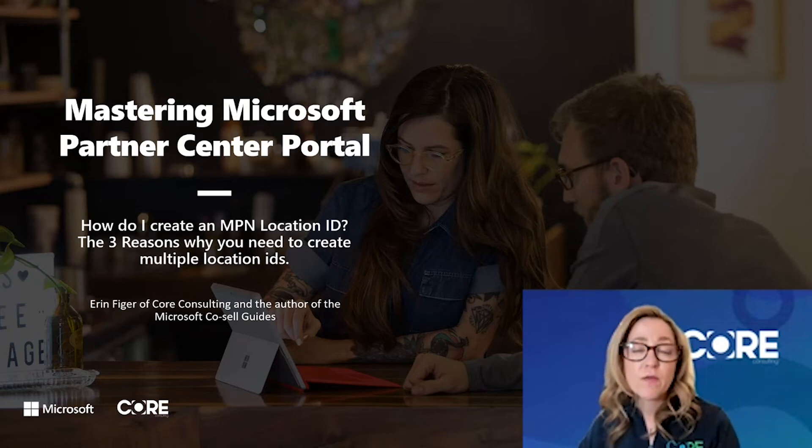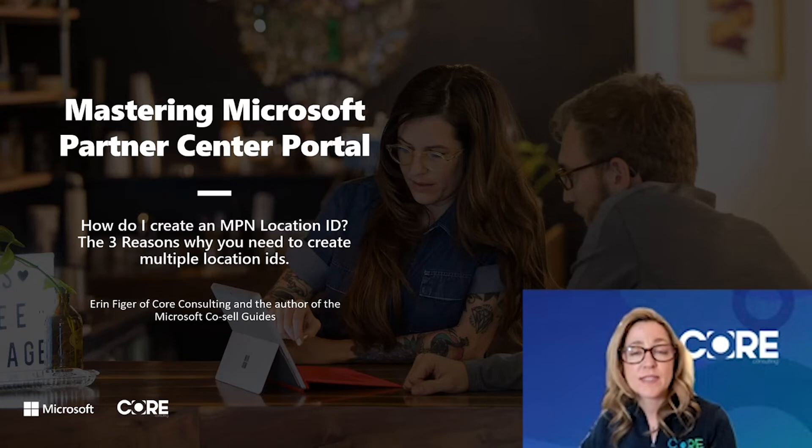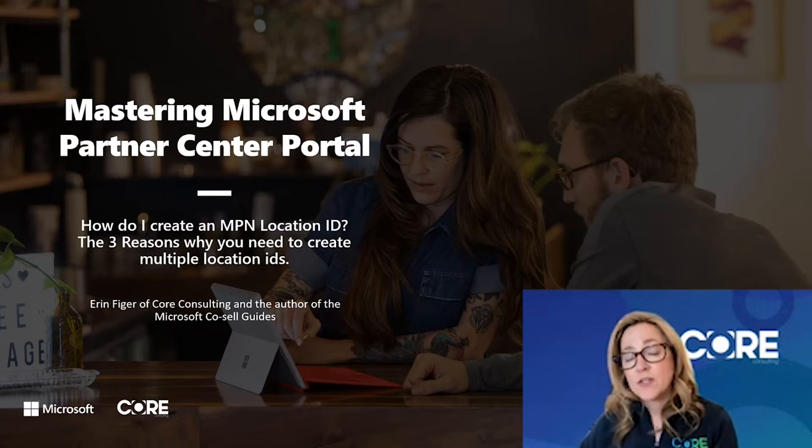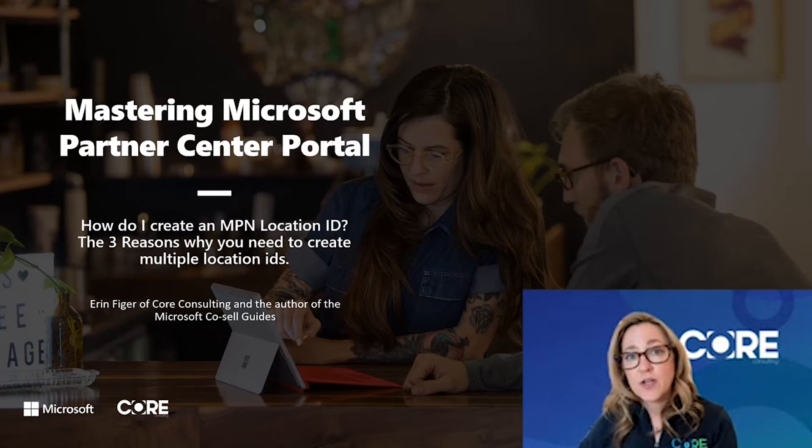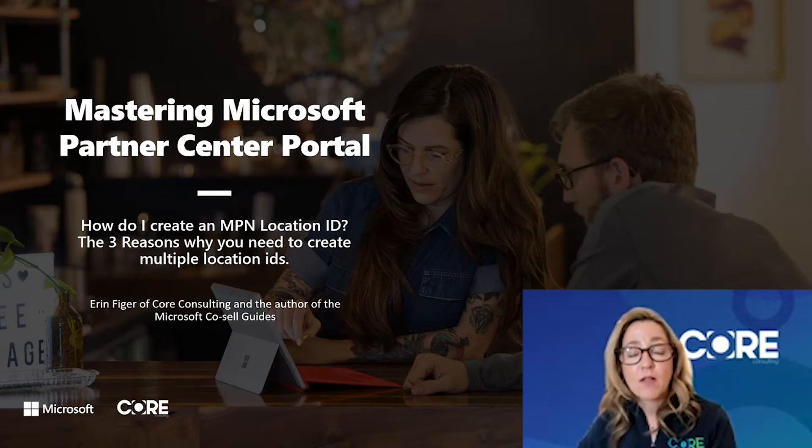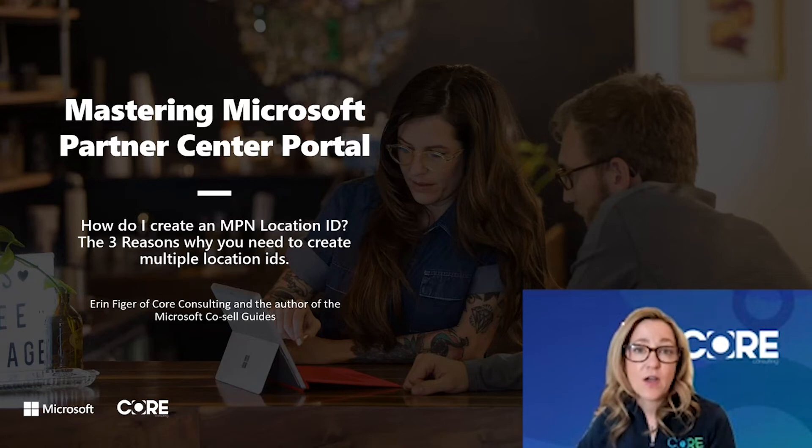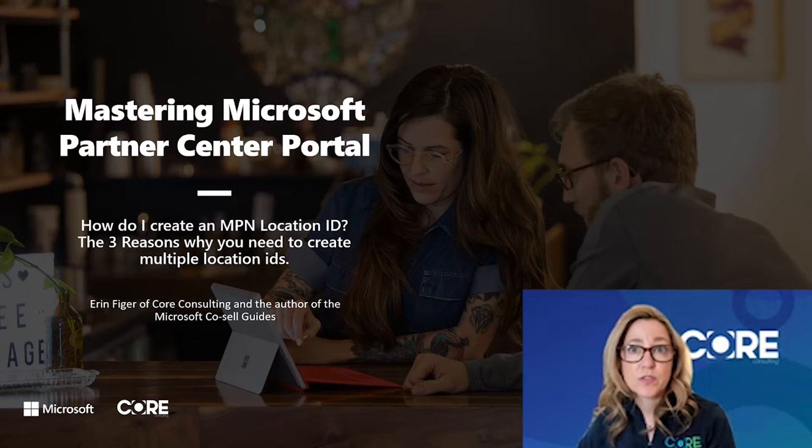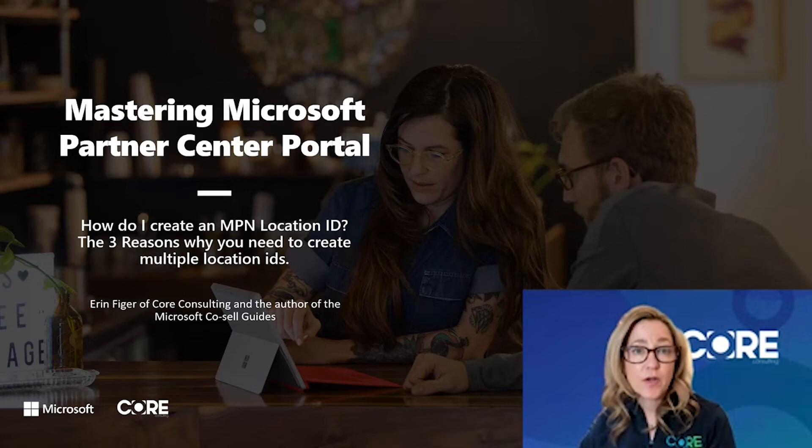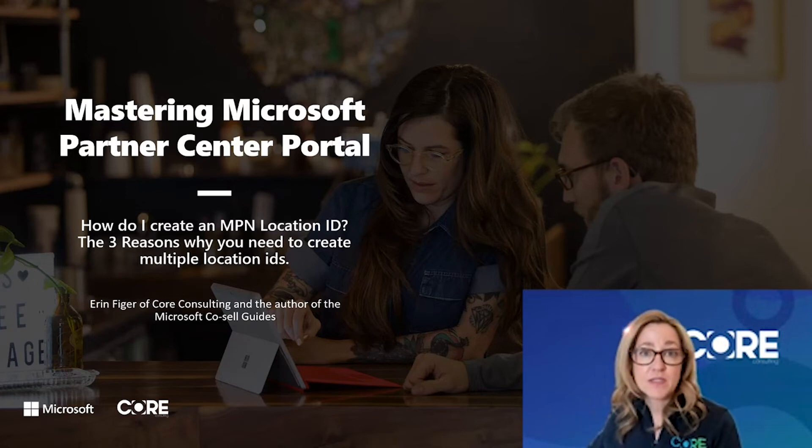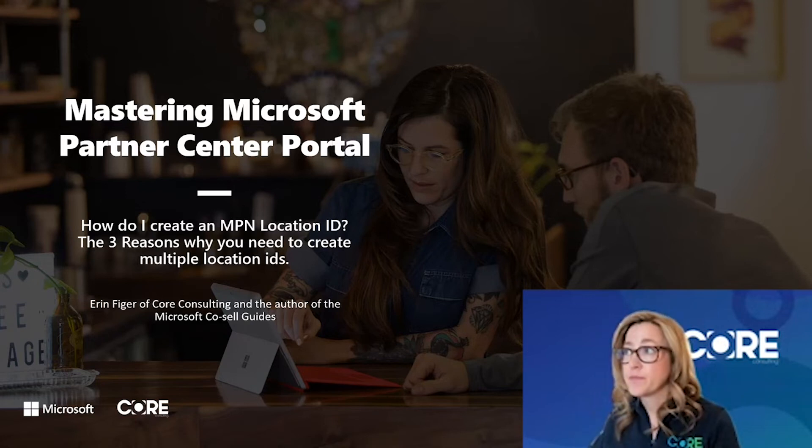When working with partners, one of the top questions I get asked is why or when would I need to create a location ID, or I'm being asked by Microsoft to create a location ID. Where do I go inside Partner Center to do this? Let's go out to Partner Center portal so I can show you where to go to quickly add a business location.